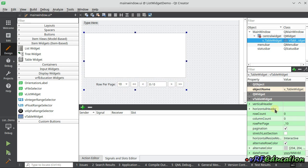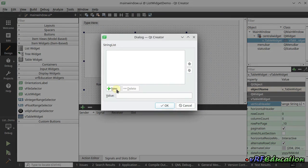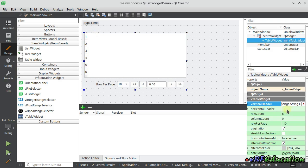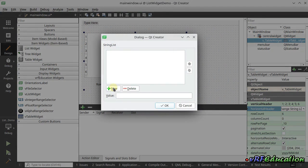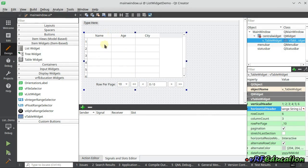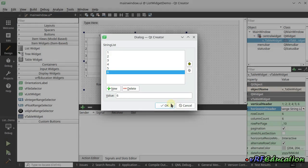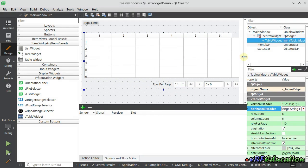We have a couple of properties here. For example, you can set vertical and horizontal headers as a string for your table. I'm going to use a couple of numbers — six rows. You can see we have six rows with these headers, and also we can have some columns, for example: name, age, city. Here we have three columns. Let's change them to numbers: one, two, three, four, five, six — so we have six columns, same as the rows.